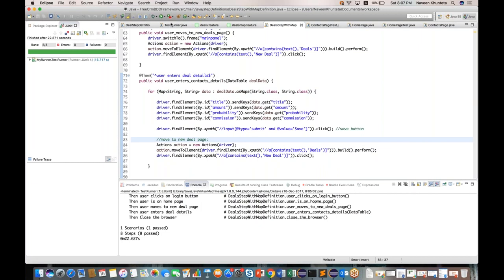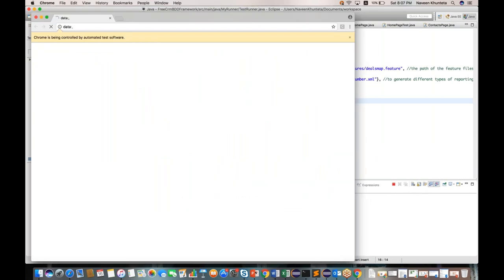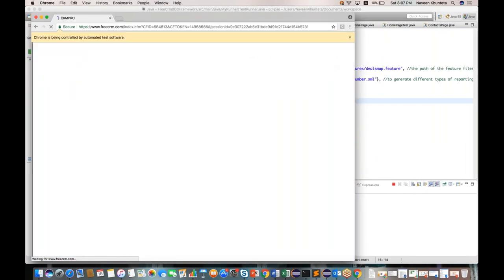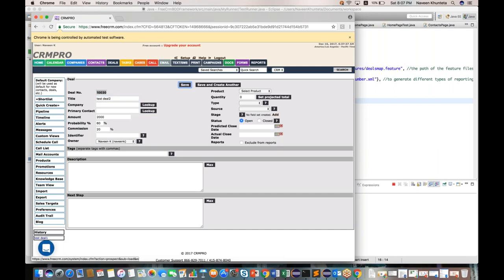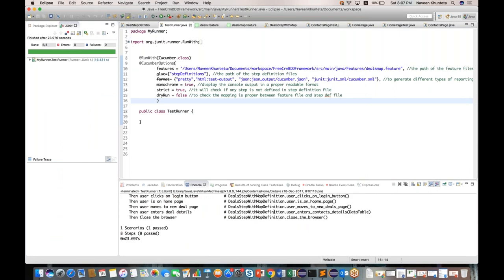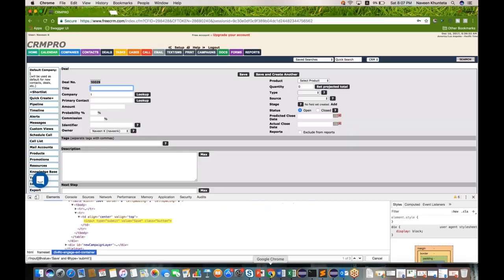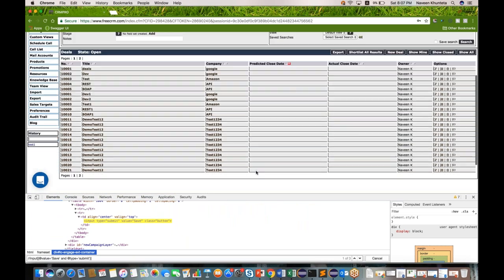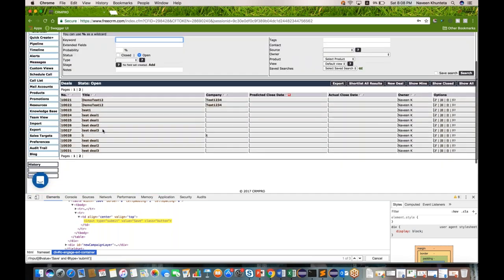Now let's run it. The browser is launching, entering username and password correctly. Going to the new deals page — test deal one is entered, saved. Test deal two saved. Test deal three saved and the browser closes. Checking the results — everything is perfect! All three deals got created with the proper values. Deal one, two, and three were all recently created.